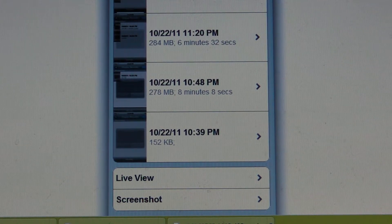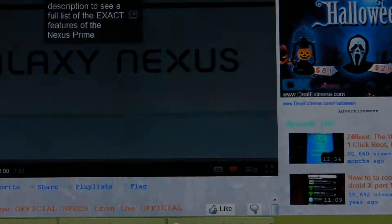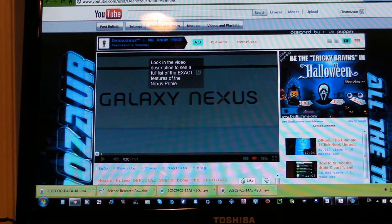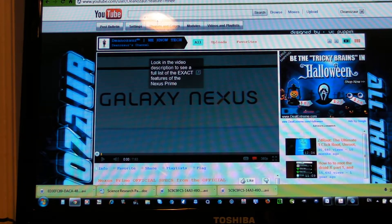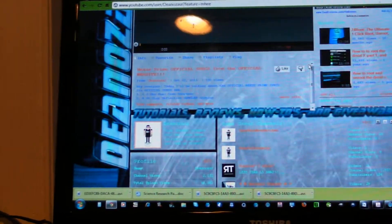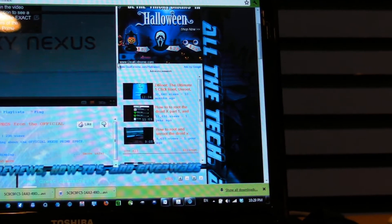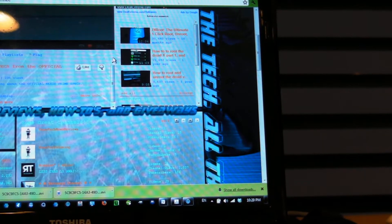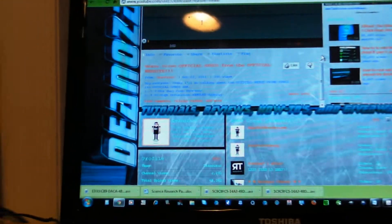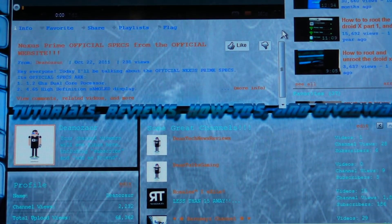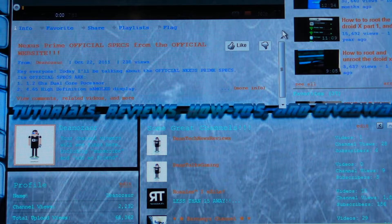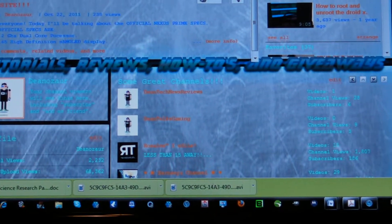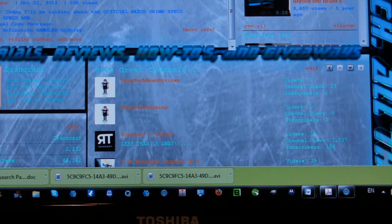Next thing I just wanted to show you was my channel. As you can see, my channel got a whole new look. On the left side of it, it says Dinosaur. On the right side of it, it says all the tech, all the time. And in the middle, it says tutorials, reviews, how-tos, and giveaways. And basically, this is my whole new look of my channel. Tell me what you think about it.